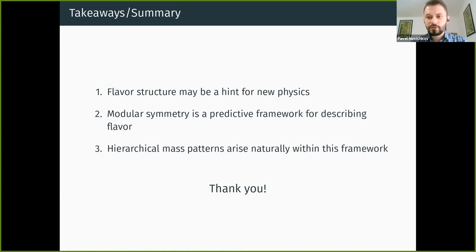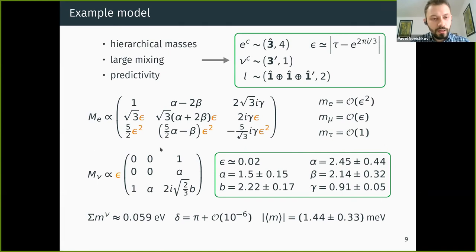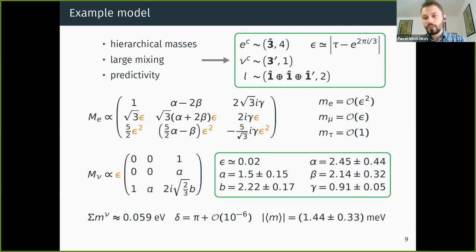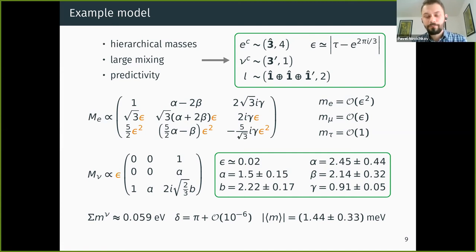The mass scale is present — the mass matrices are proportional to these expressions and there is also an overall factor depending on coupling constants, so scales are present. Concerning quarks, it can be applied in a straightforward way — in some sense it may be even easier, because it is easier to obtain an almost diagonal mixing in the symmetric limit, which is not the case for leptons, but otherwise it is directly applicable to quarks as well.